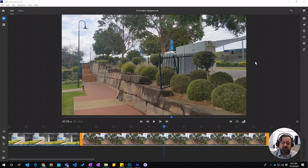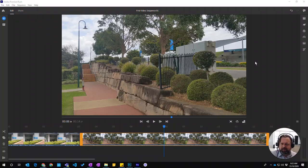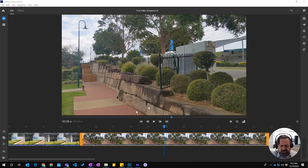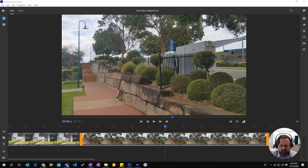This video is going to show you how to split a clip in Premiere Rush. We can see here that we've got our videos, and we've got our media down the bottom here.